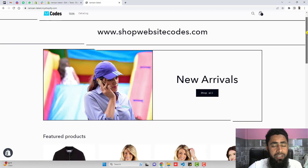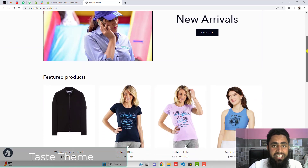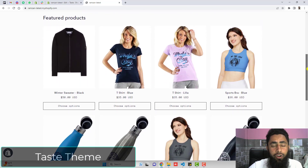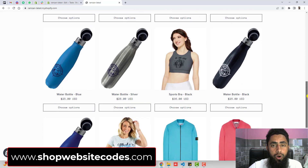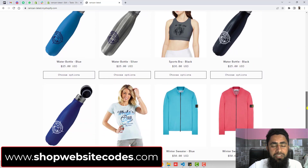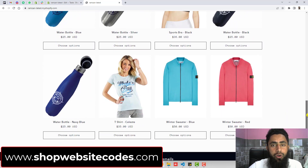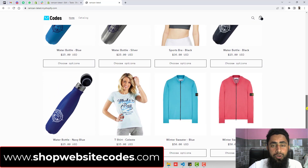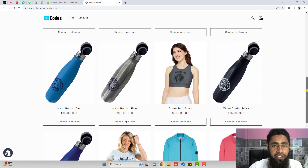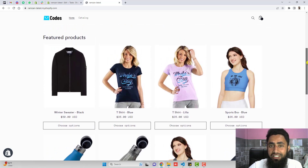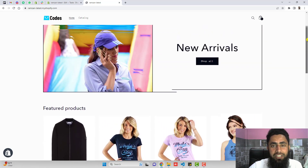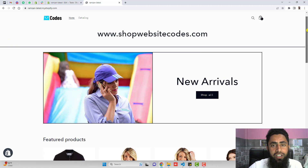This video is specific for the Taste theme. For other themes, I have already uploaded the code on www.shopwebsitecodes.com. You can visit that site and find codes for all the other themes. If you are still not able to find the specific theme code, you can directly contact me and I will definitely help you out.